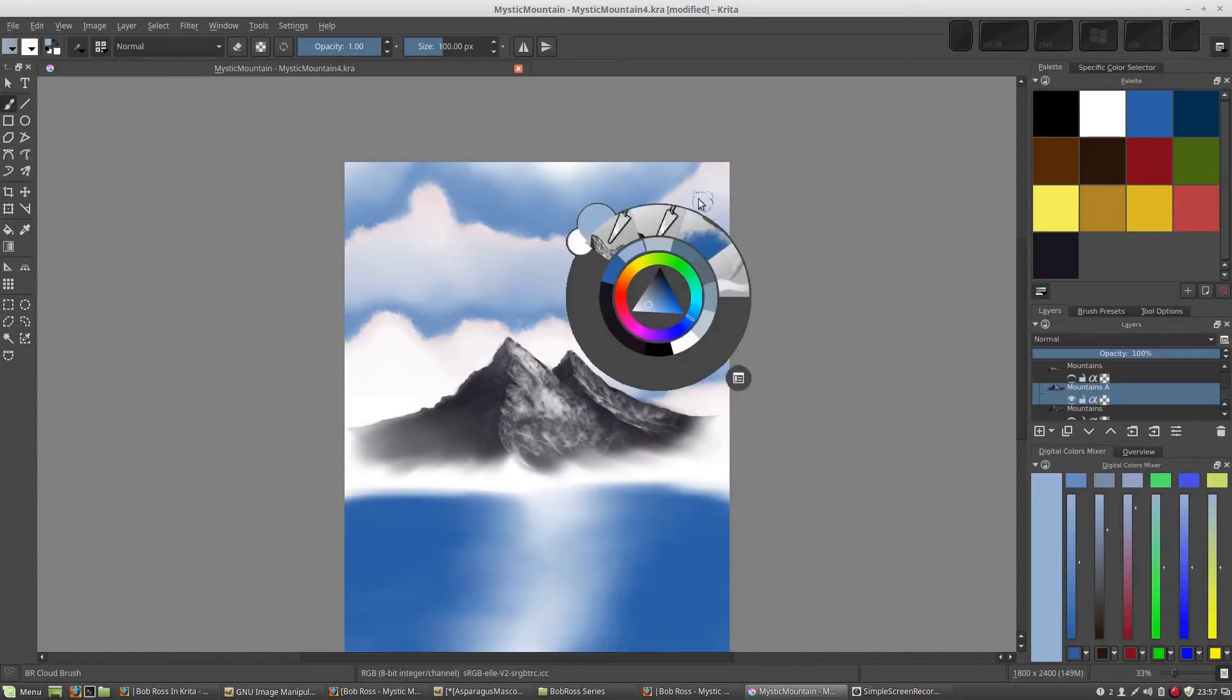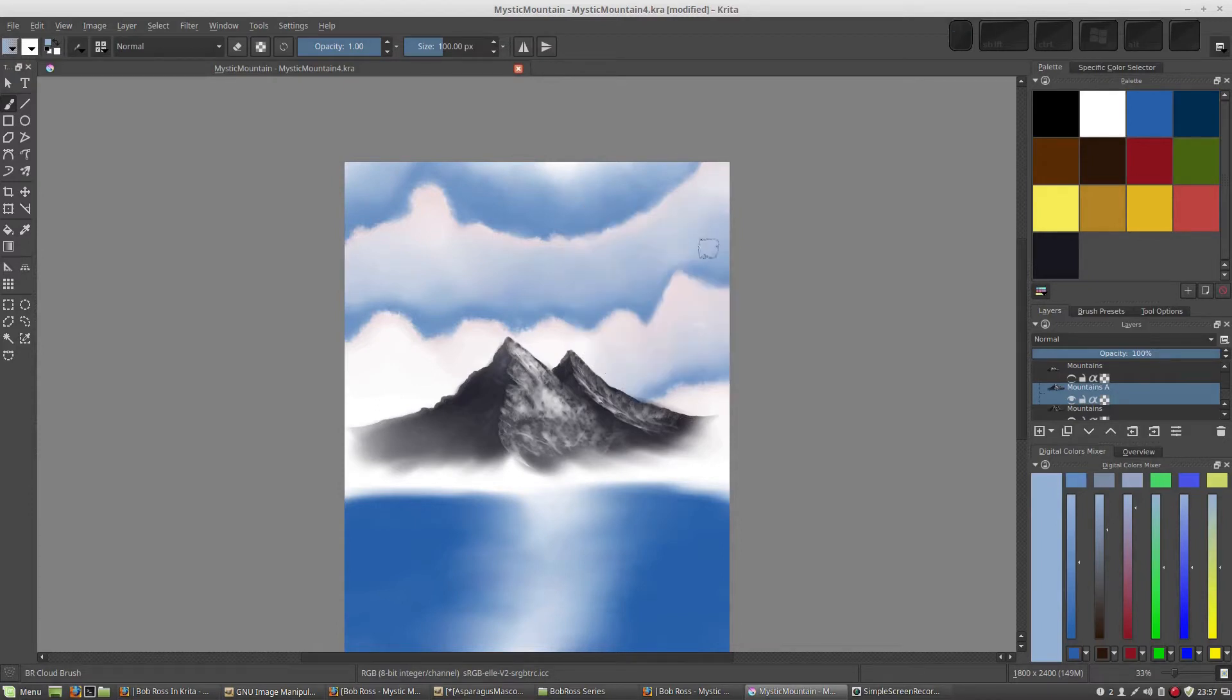Now, you notice something there. I actually changed my icon to look more like the cloud brush, so I'd have a better idea of what it was. I can show you how to do that before we go any further.